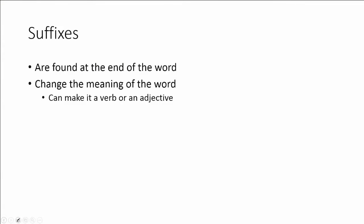Suffixes are the word parts that are found at the end of the word. They change the meaning of the word. So they can take a noun and they can make it into a verb or an adjective.